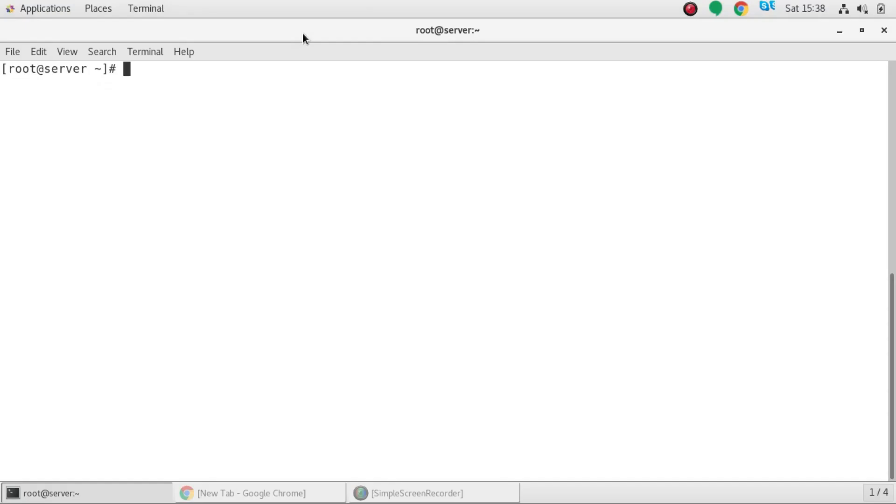Hello friends, you are watching Android Tech Solutions and today in this video I am going to show you how you can install Jenkins in CentOS 7. So first of all you need to install Java as Jenkins depends upon Java. So you have to run this command yum install java.